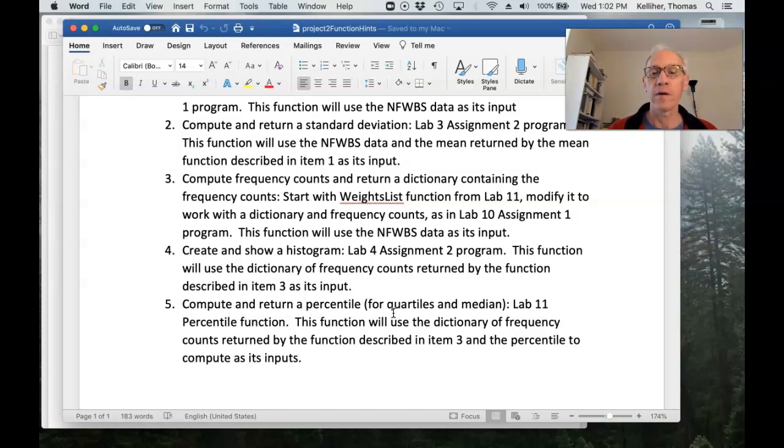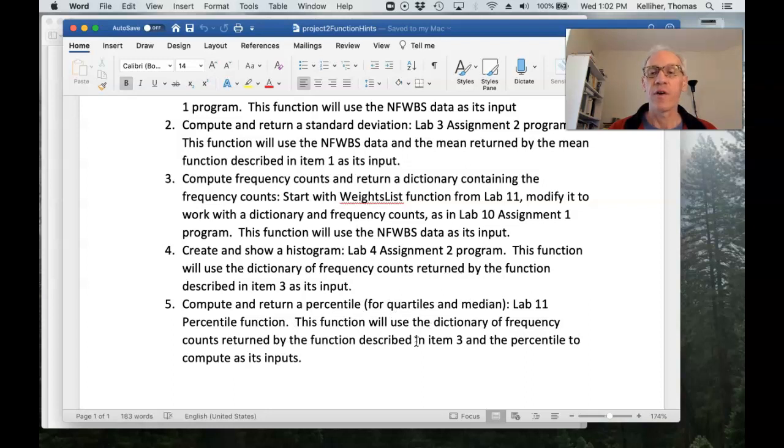And for a fifth example of a function you could use, you could compute and return a percentile to get quartiles and median. Look at the percentile function you wrote for lab 11.